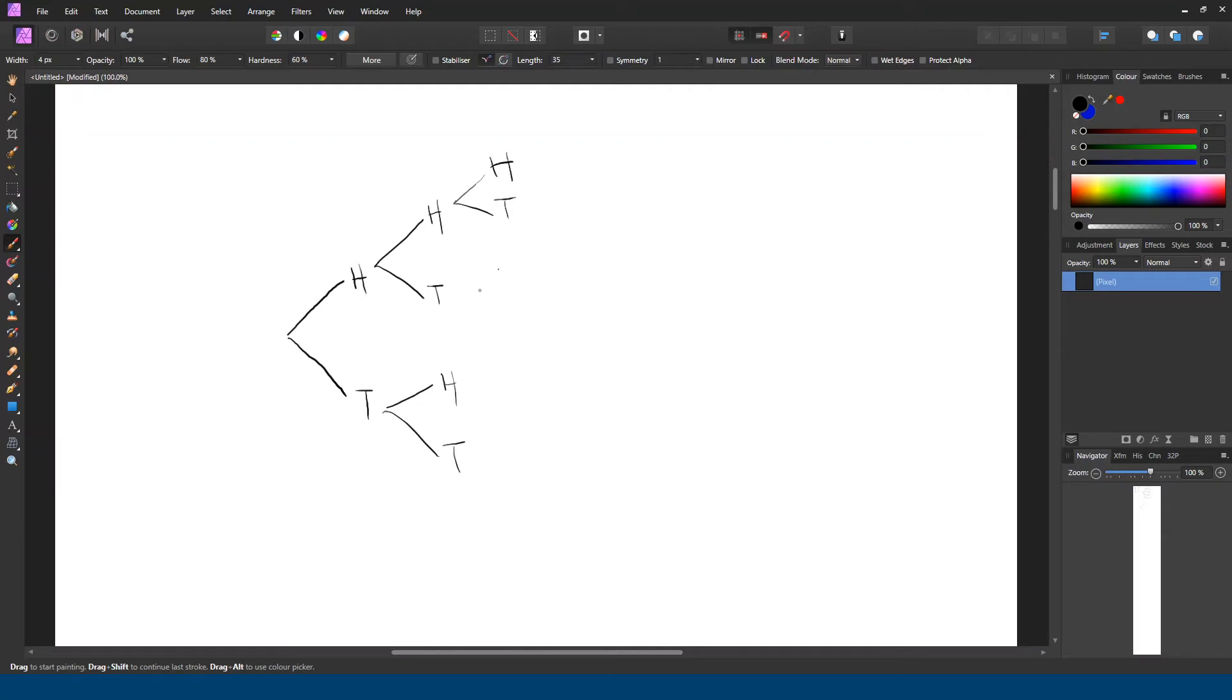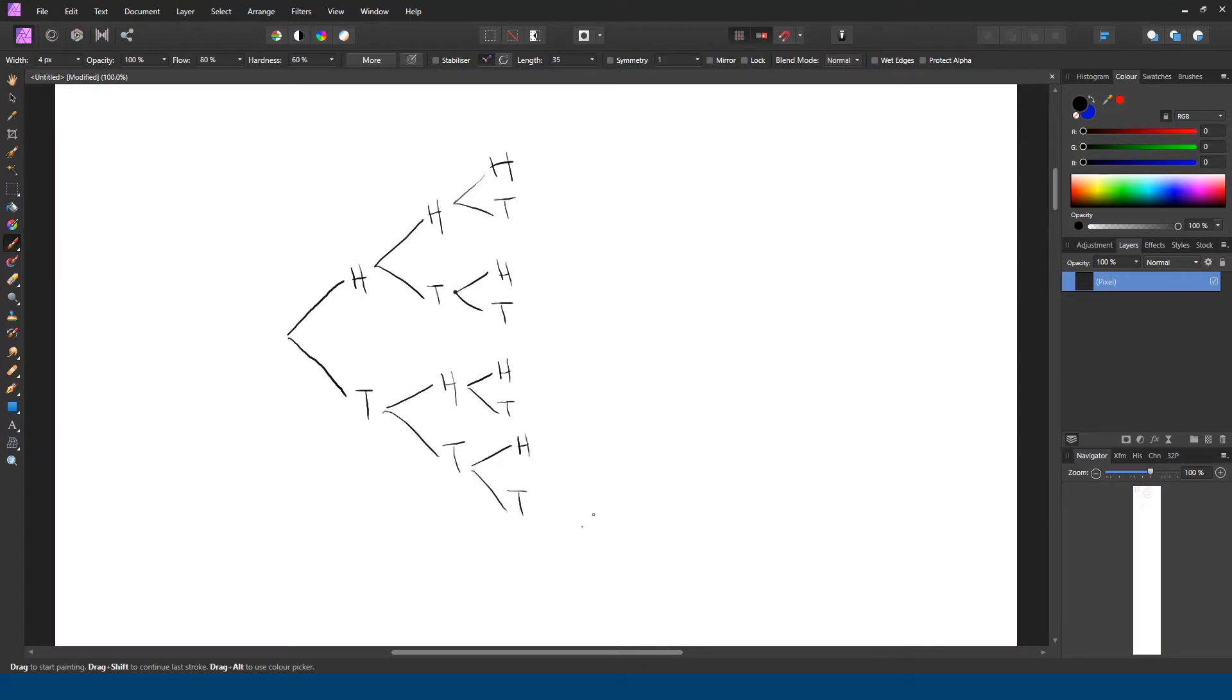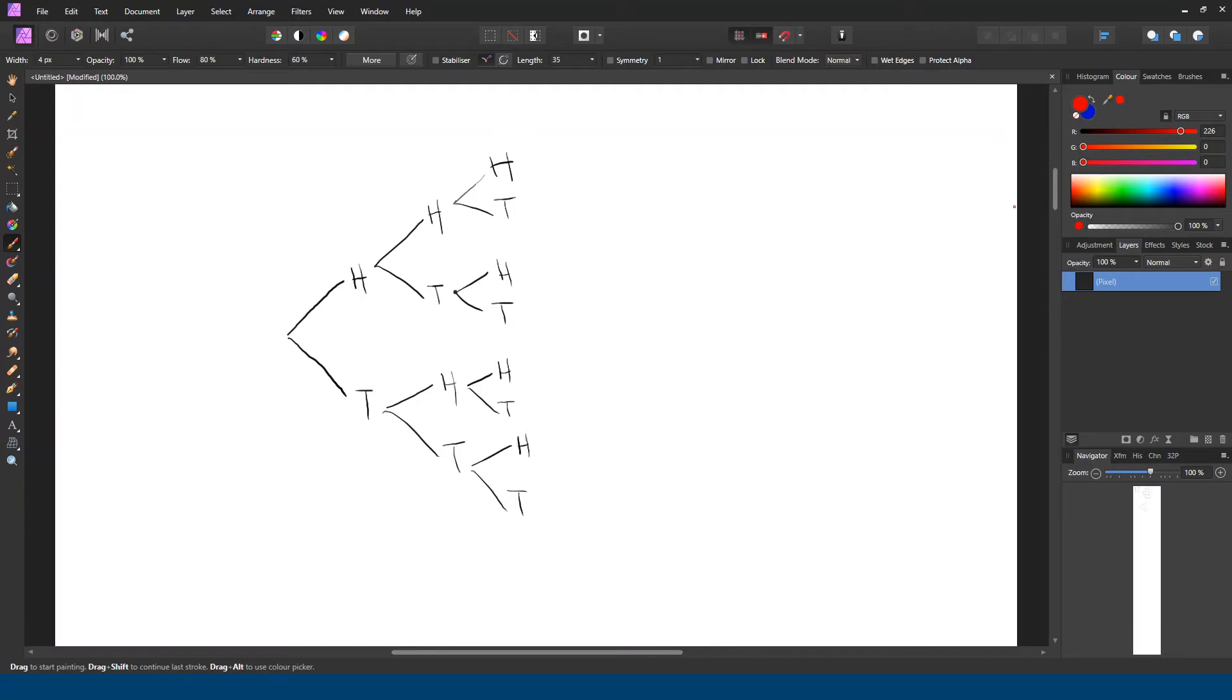Heads, tails, and so on. And it looks like there are a total of eight different sequences. Now the second part of the question was how many of these sequences have only one heads in them? And I'm going to just change colors here.